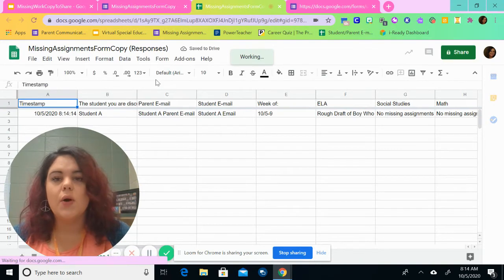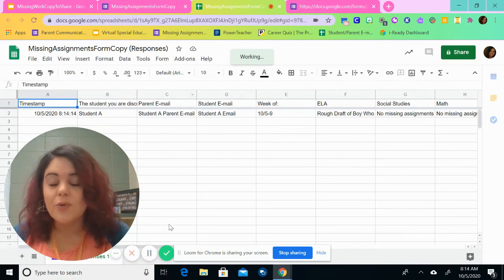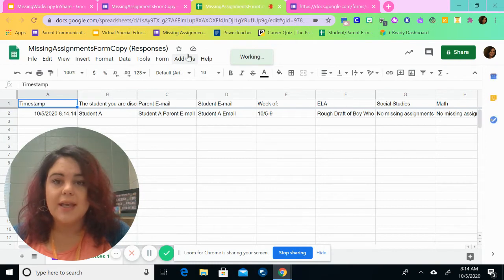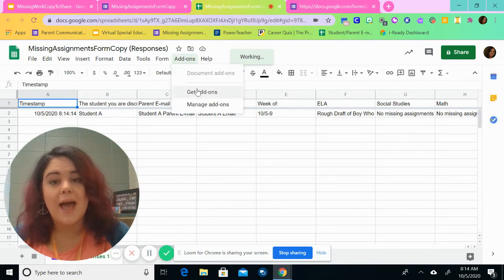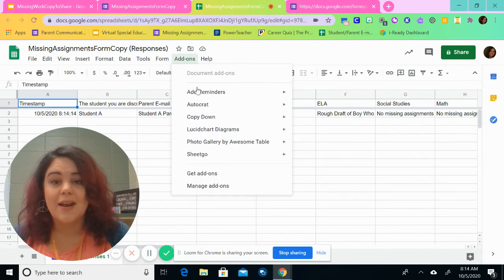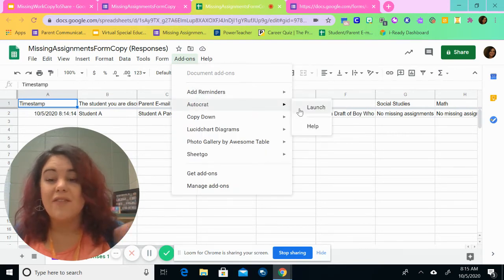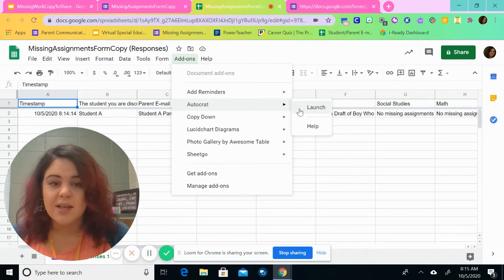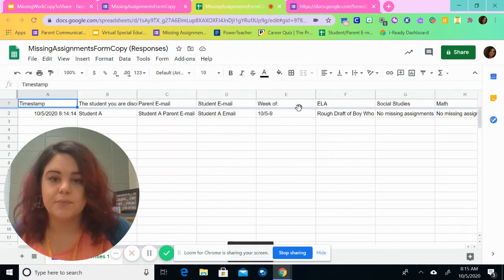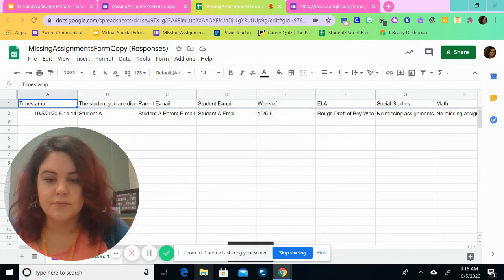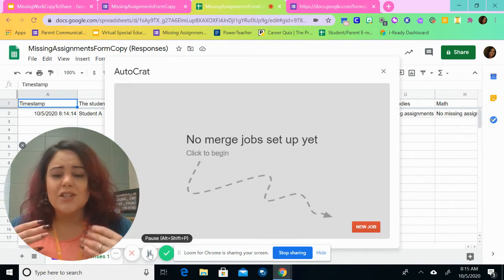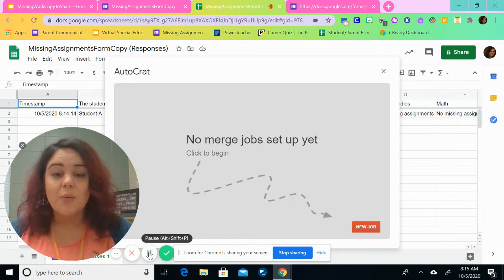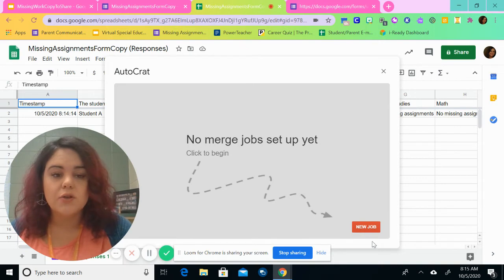And this is what the spreadsheet is going to look like. So in order to get this to work, you're going to have to run Auto-crat. So we're going to click the add-ons here. And if you don't already have it, it will say get add-ons here. And you choose Auto-crat. I've already got that here. So we're going to go ahead and hit launch. So it states here that we have no merge job set up. Well, that's not good. So we're going to go to new job.